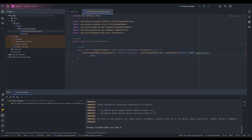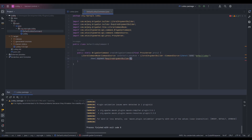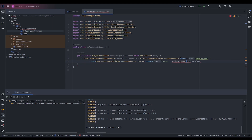Now we're going to do .then. If you're a JavaScript developer, this is not a promise — this specifies the next argument. .then in Brigadier specifies arguments. We're going to add a RequiredArgumentBuilder of type CommandSource and String. We're going to name this argument server — this is not what we're typing in, this is just what we use to access the argument later. This argument is going to be of type word, meaning we're only using a single word for the argument.